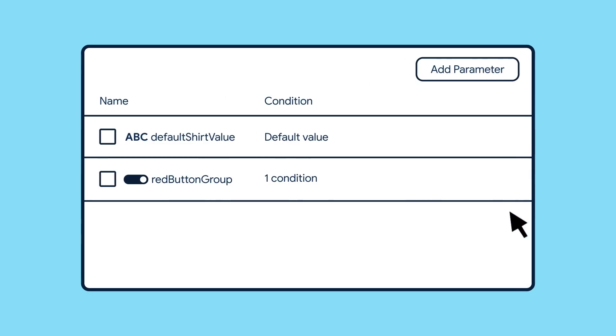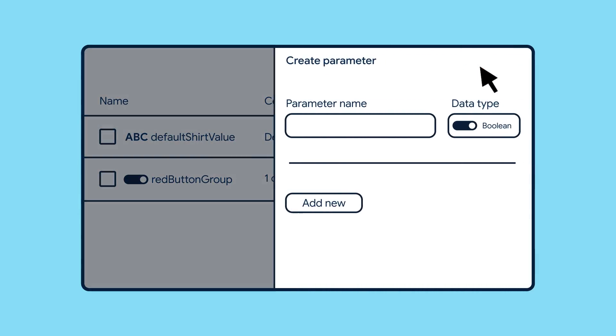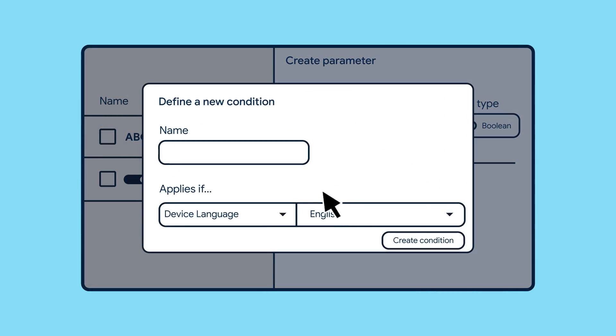To segment your users, Remote Config has many built-in conditions you can work with. You can make an audience segment that represents just users who use English on their device, or...